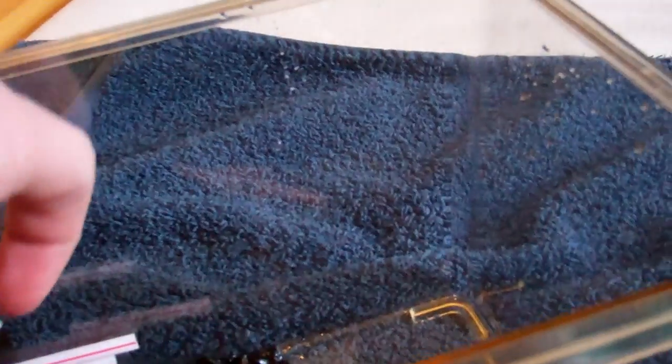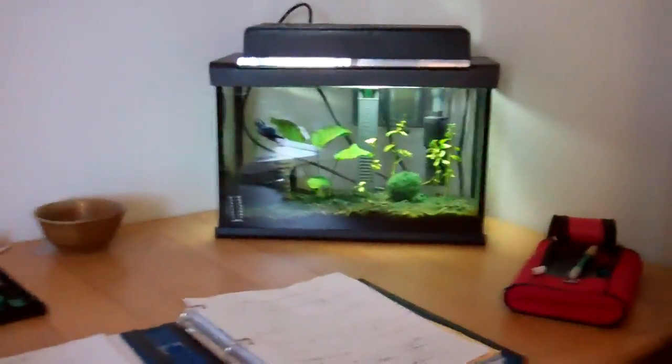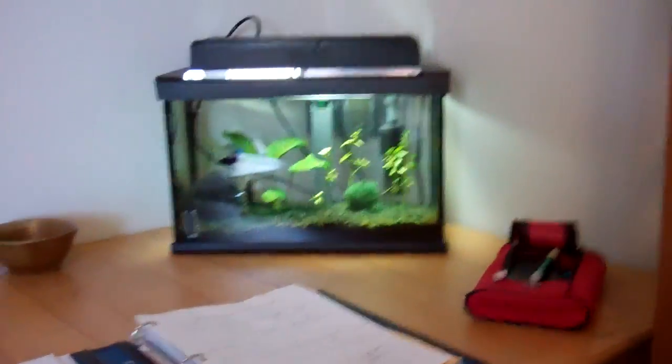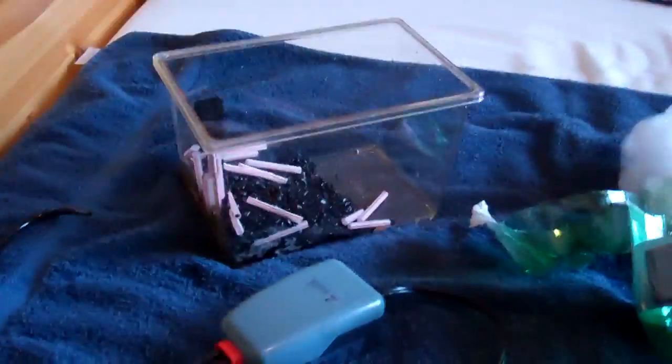But since I'm already using a main filter for my fish tank the water is pretty clean so the only area where the bacteria builds up is on the foam here.